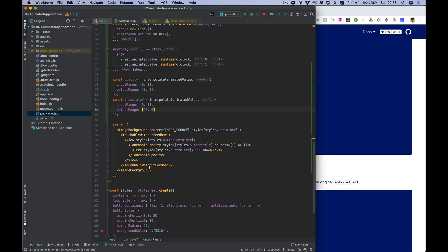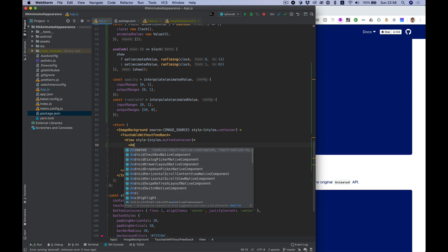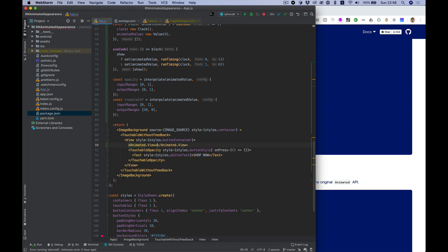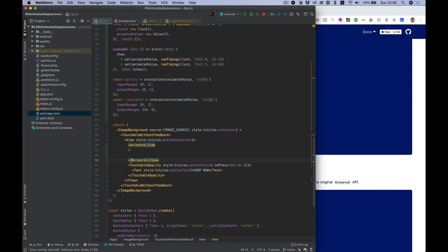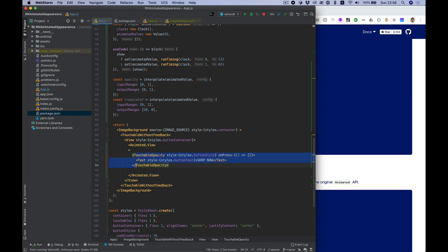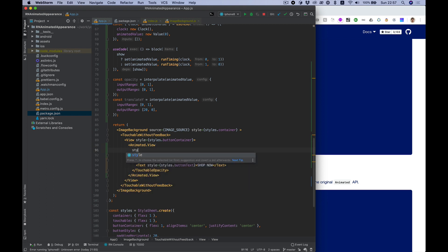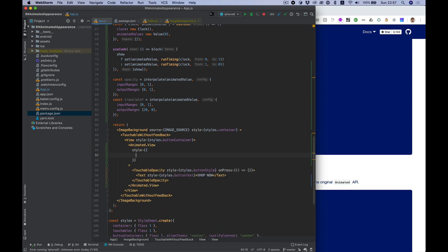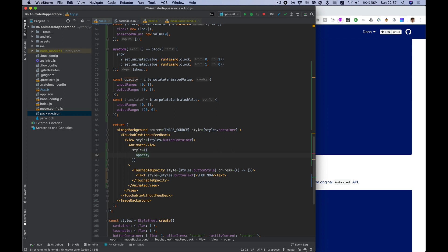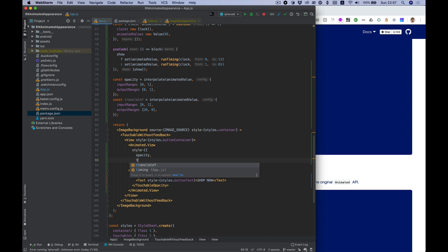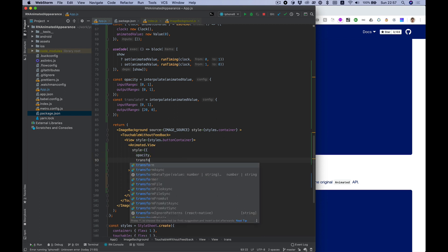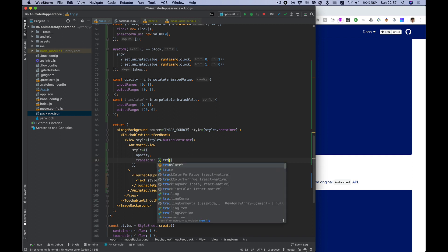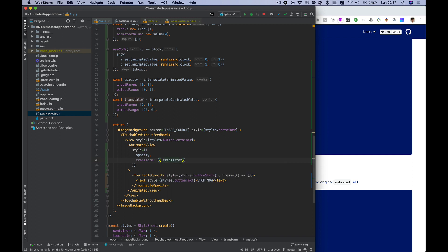Now to apply these values we need to use animated view. Let's wrap our button with animated view and put values to the styles - opacity and transform which took array of objects and let's put translateY here.